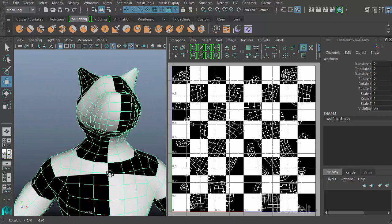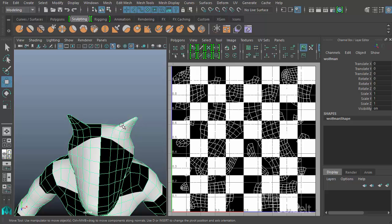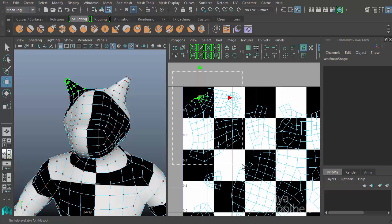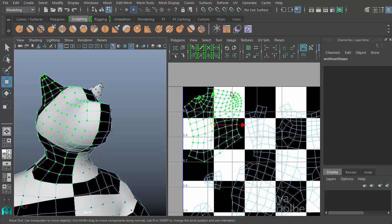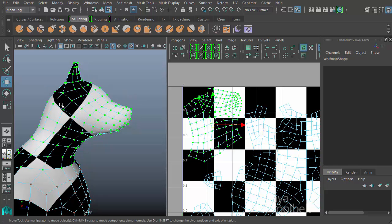Depending on where the UV points are laid out on the checkerboard, that's how the pattern is revealed on the mesh. For example, looking at the two halves of the head: one half is mostly black, the other mostly white. Looking at the head UV shell, this ear converges into points within a black cell of the checkerboard. The nostrils or snout UVs are positioned up here, and that's where we see the corresponding checker pattern on the model.